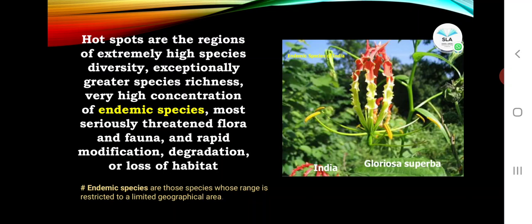Endemic species are those species whose range is restricted to a limited geographical area. For example, Gloriosa superba — the flower of Tamil Nadu — is found only under Indian climatic conditions, especially in tropical areas. It is an example of an endemic species found specifically in India.